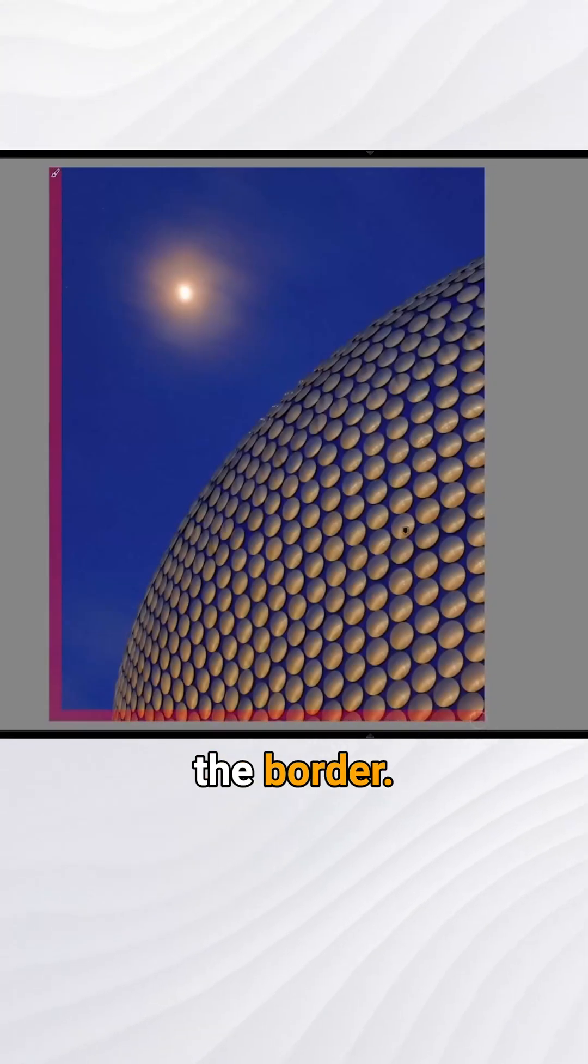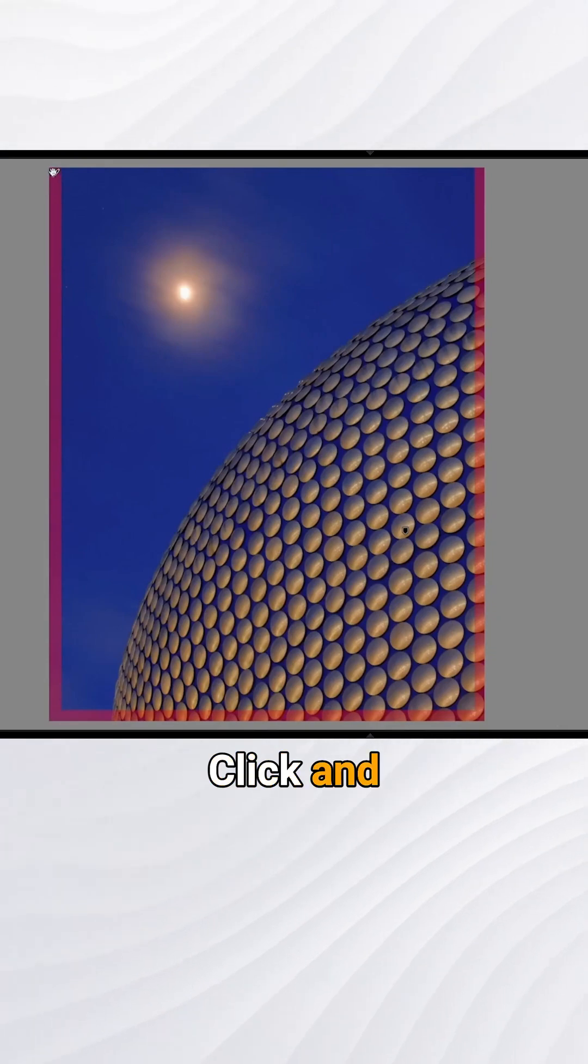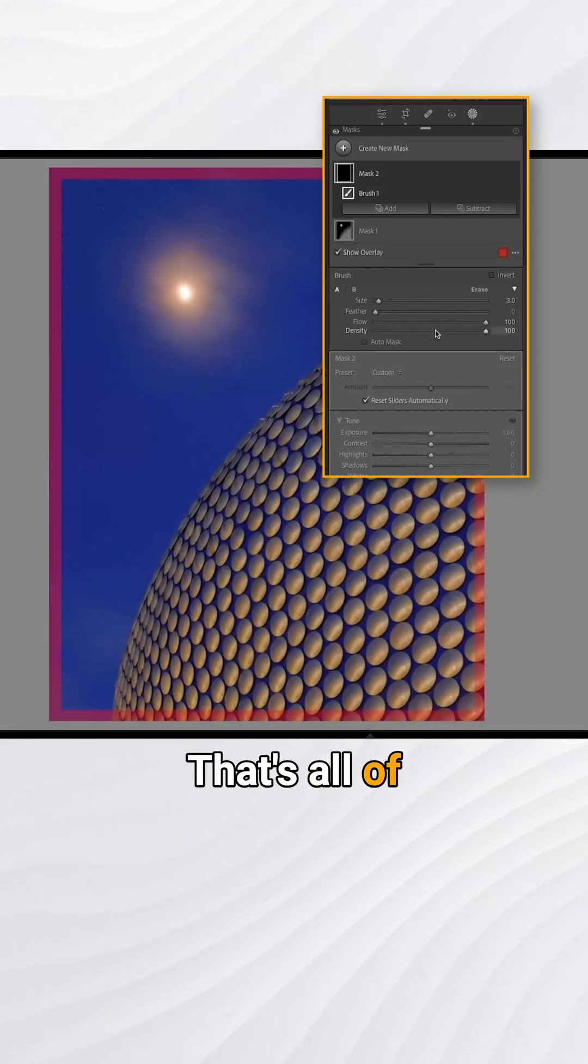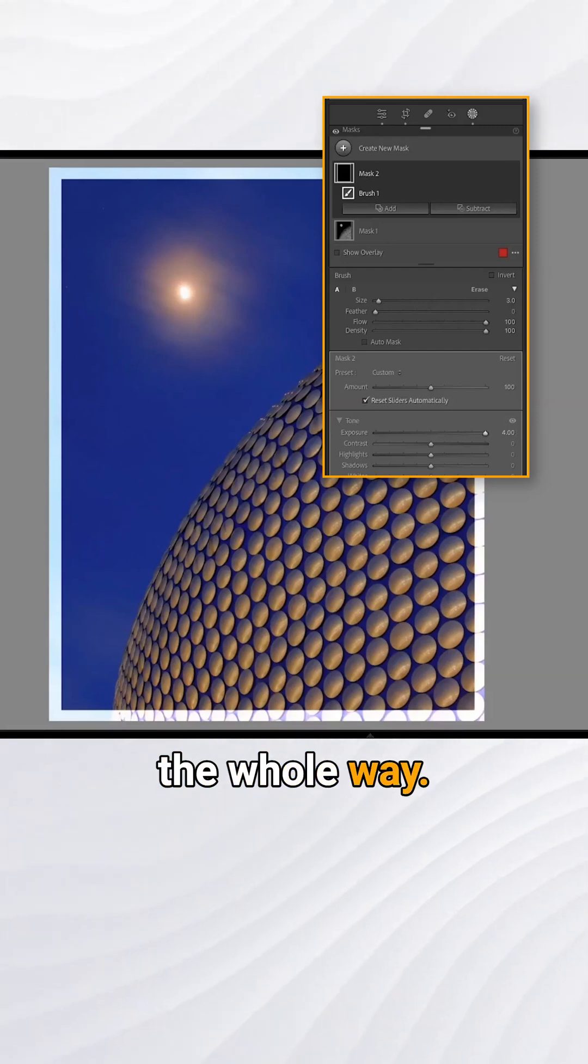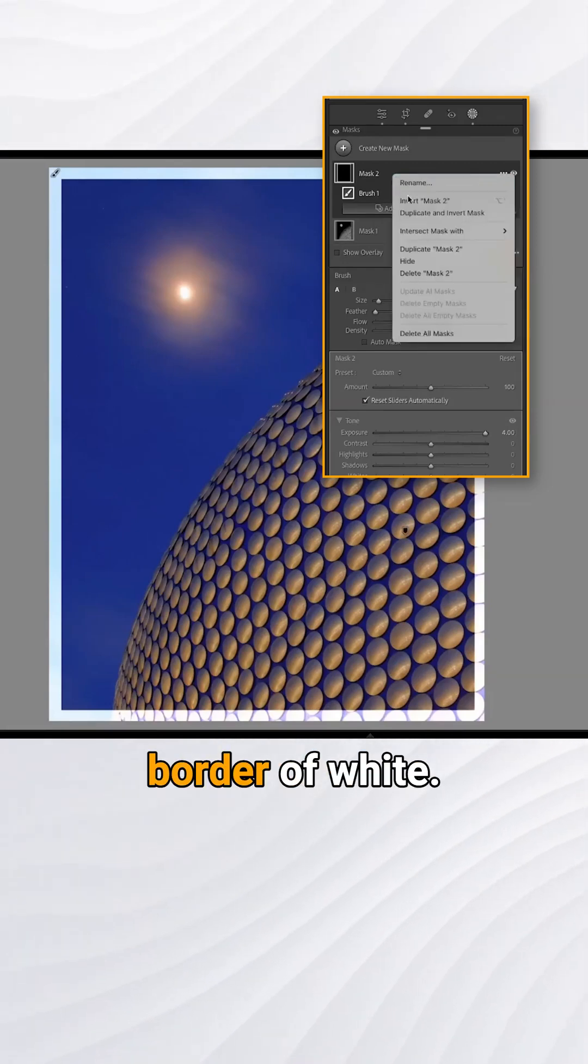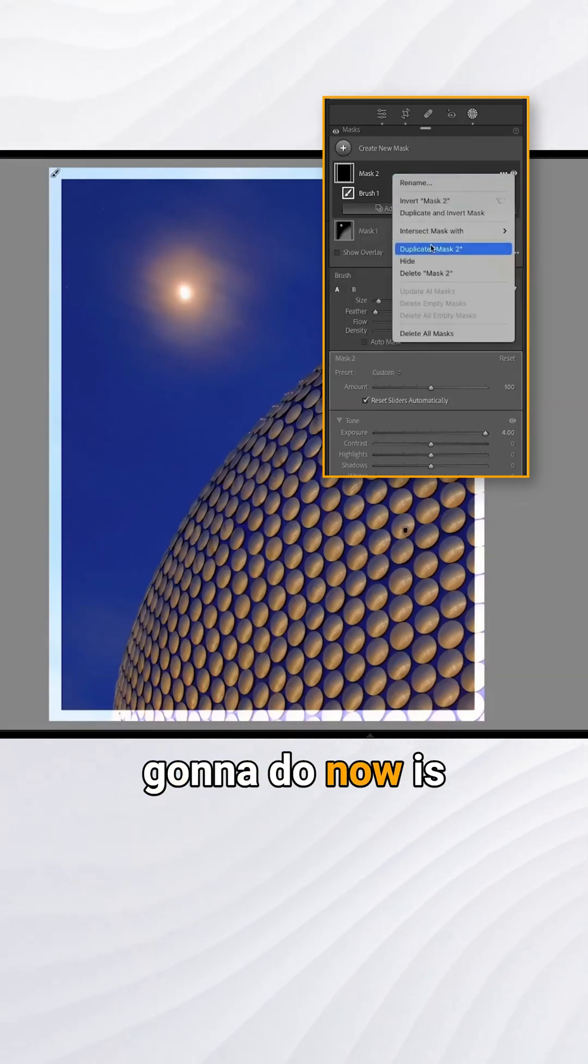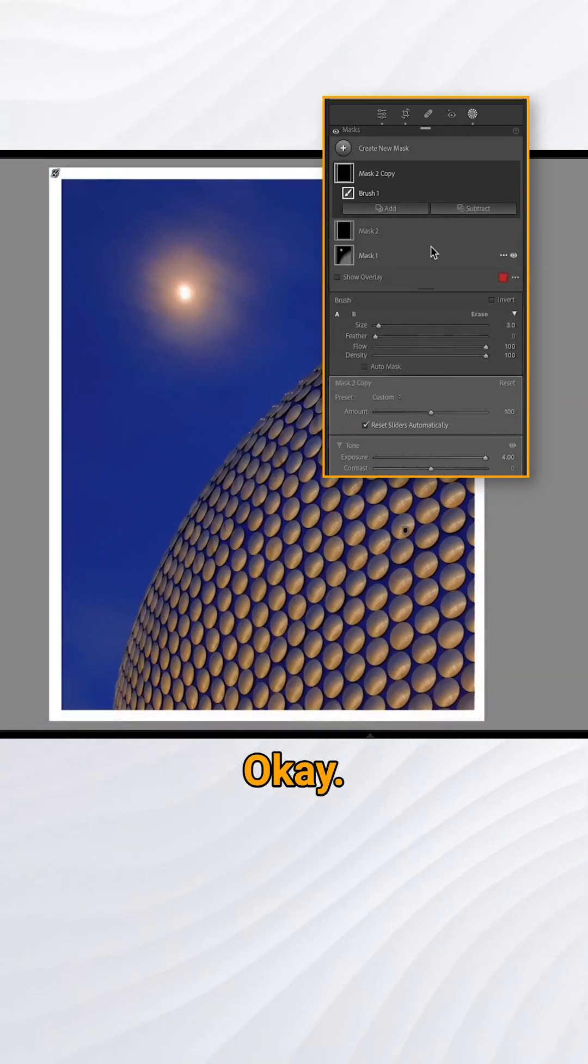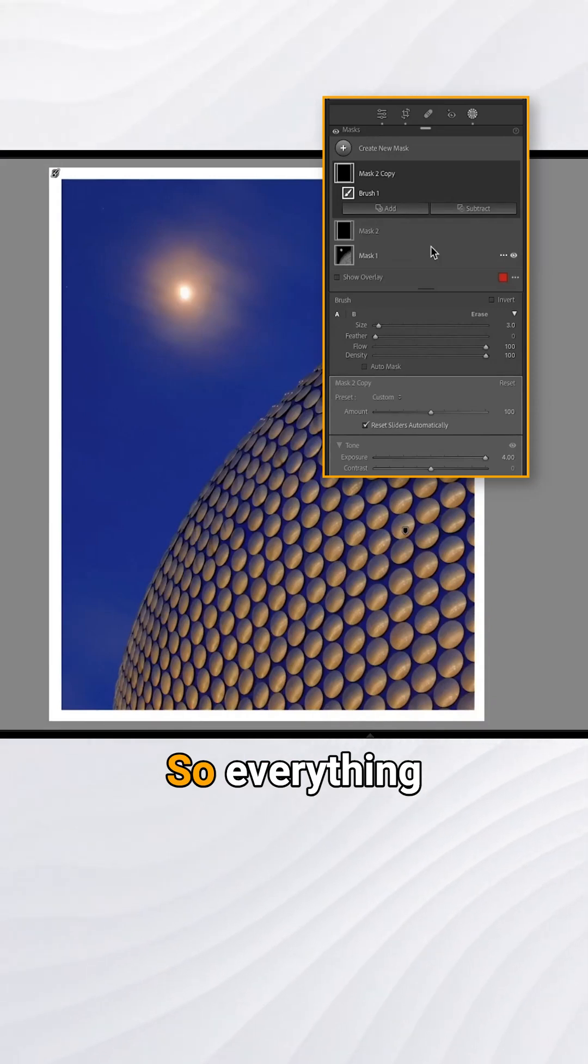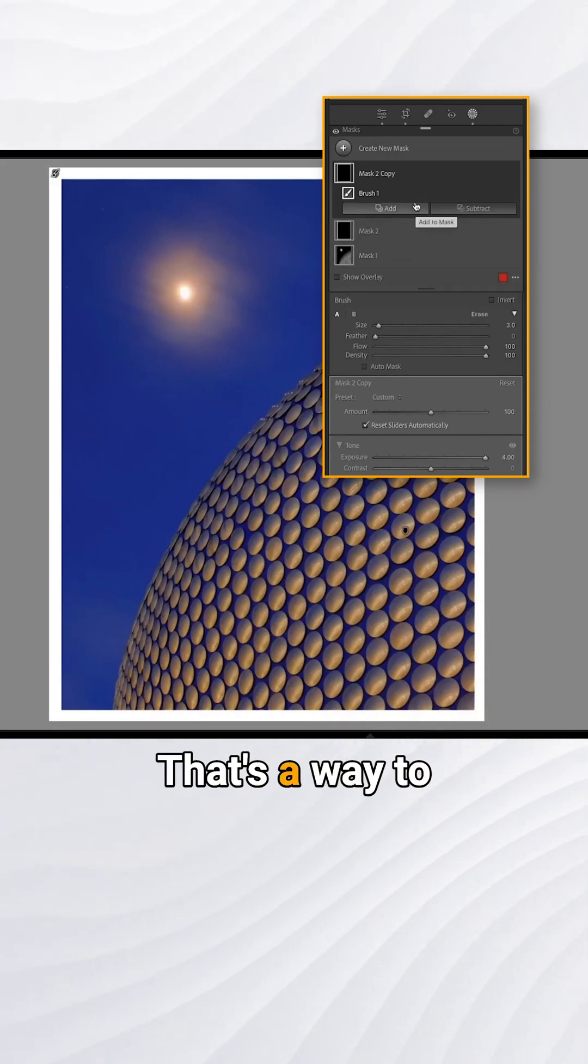Jump into exposure and increase that the whole way. You can see here we started to make our border white. So what we're going to do now is just duplicate that. Okay, so everything should be really white. That's a way to create a quick white border.